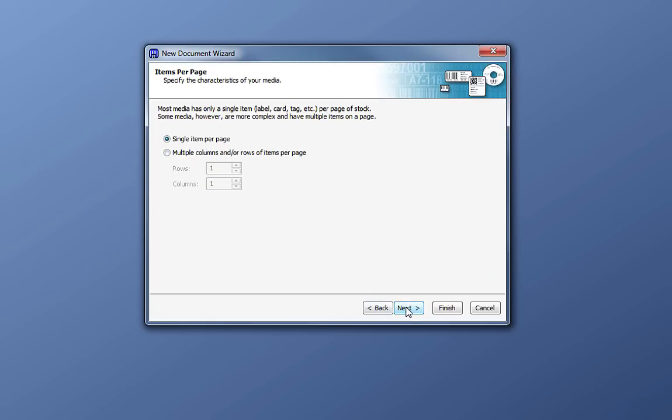If you are using a stock with multiple labels per sheet, you can select the number of columns and rows at this point. For now, choose Single Item Per Page and click Next.